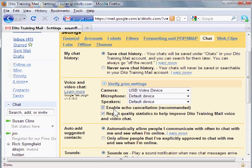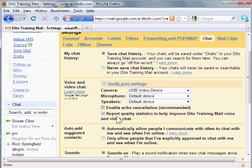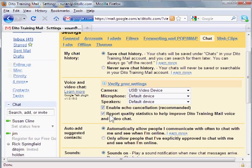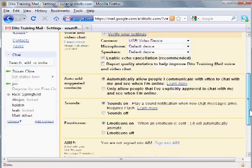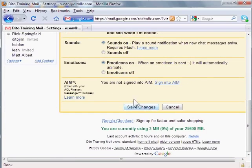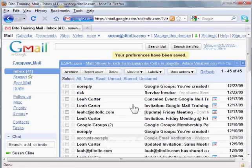Checking the box enable echo cancellation that's recommended to remove the echo that you might hear during a voice talk. And then there's also an option here that will report quality statistics to Google to help improve voice and video chat. So if you don't want some of your statistics being reported you can uncheck that. And then make sure that you select save changes to save these changes.